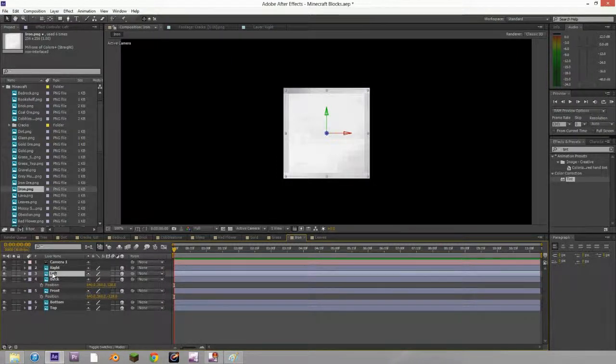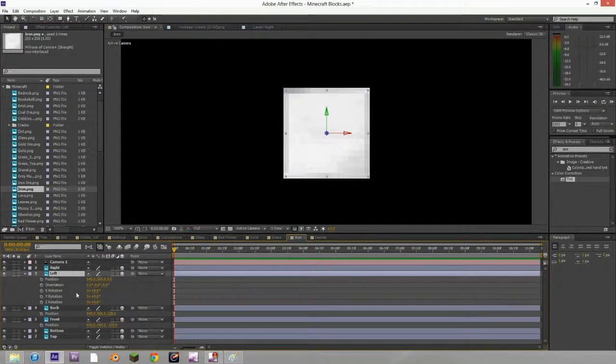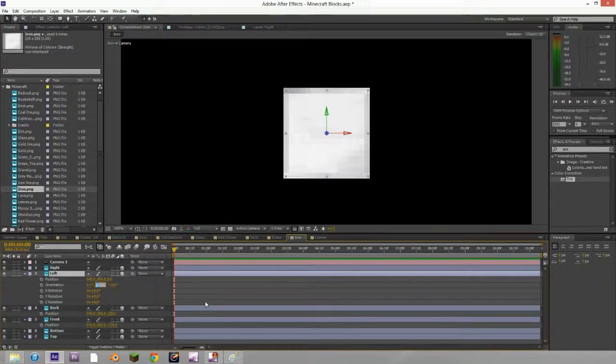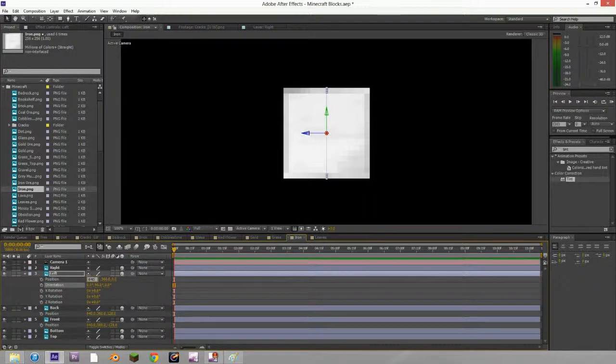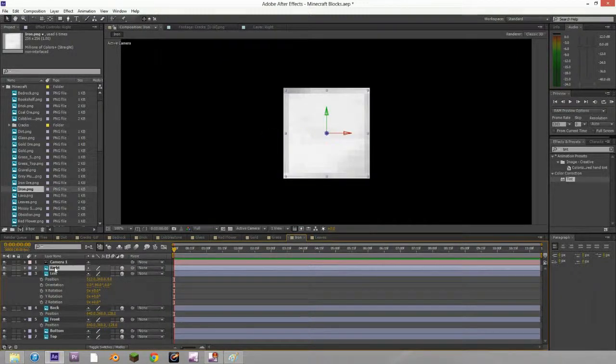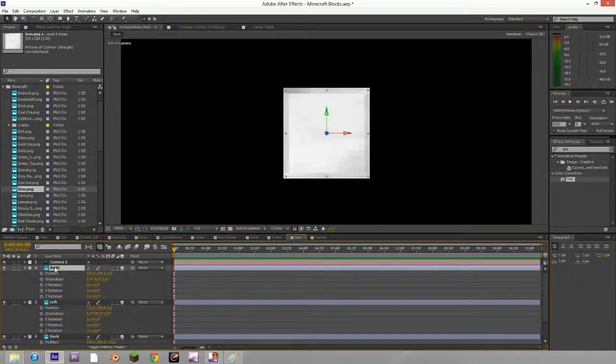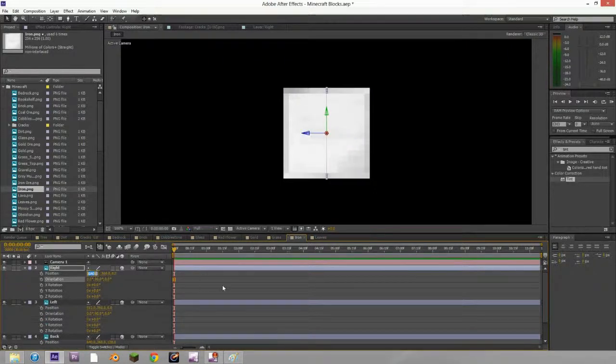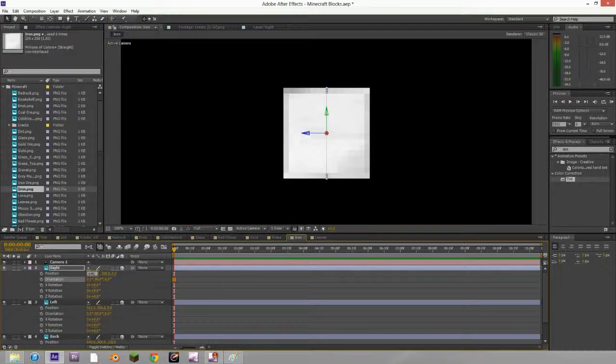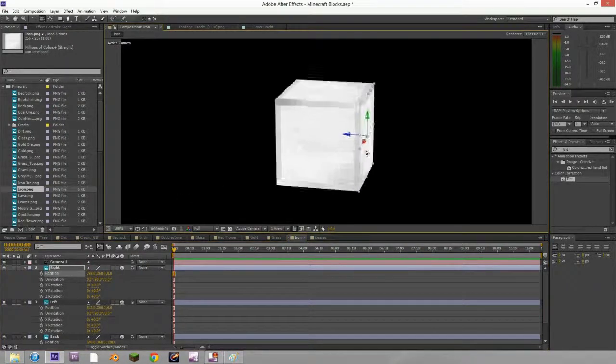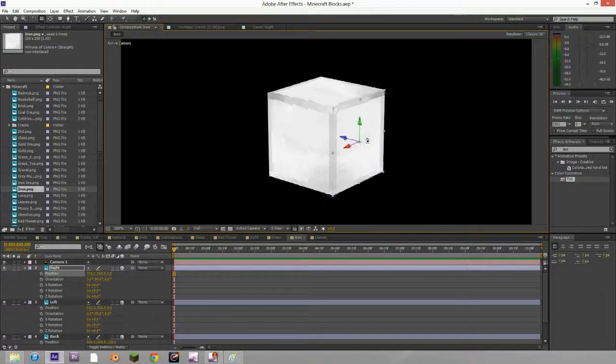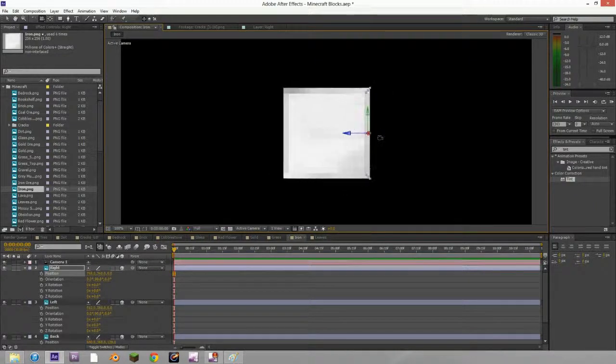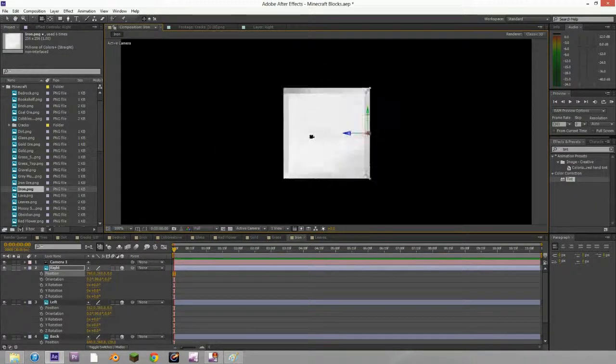Left side we need to push P for position, shift R for rotation. Rotate 90 degrees on the Y axis. Move 640 minus 128 on the X axis. And last 90 degrees on the Y axis and 640 plus 128. And there you have a full 3D block of Minecraft.